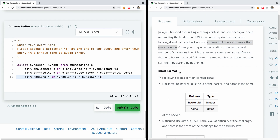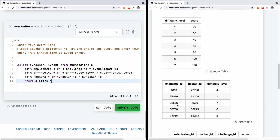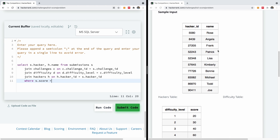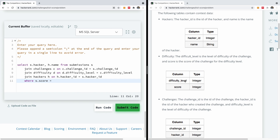Now the filtering part — who achieved full scores in more than one challenge? I'll add a WHERE clause: WHERE s.score = d.score — meaning the submission's score must equal the full score from the difficulty table. And the difficulty level must match: d.difficulty_level = c.difficulty_level.